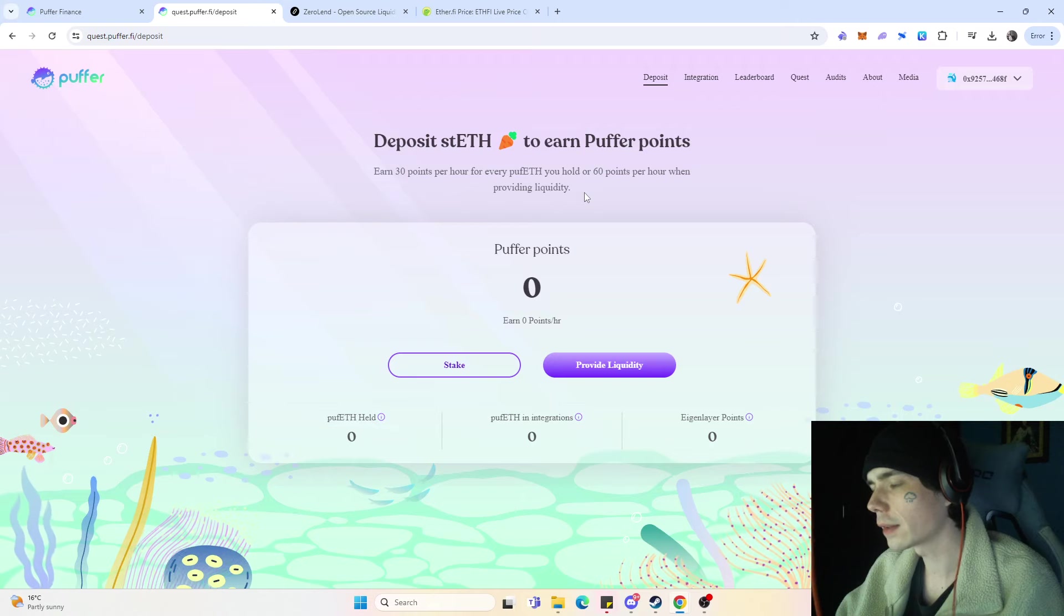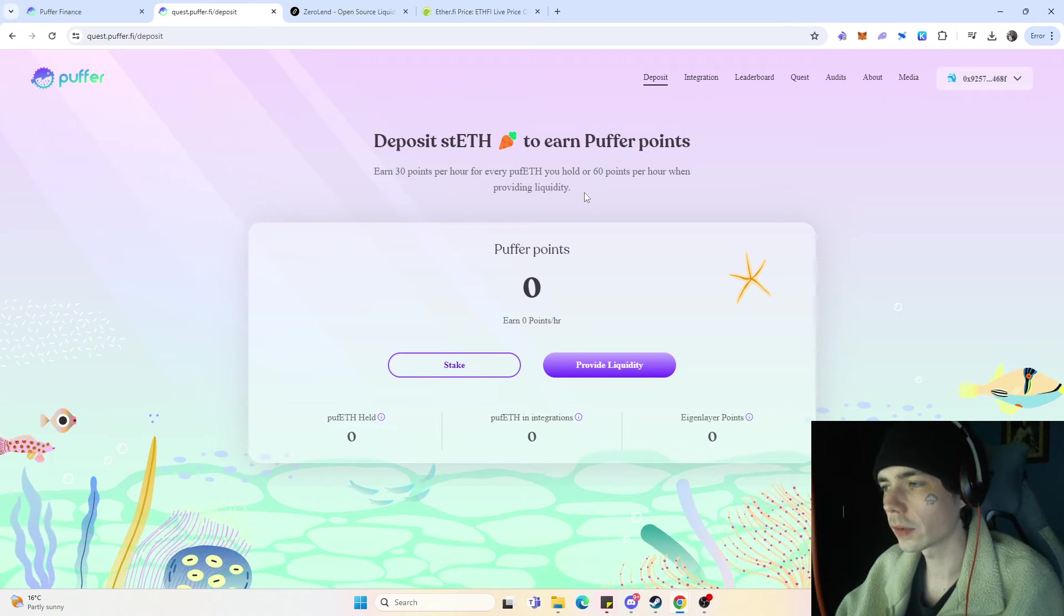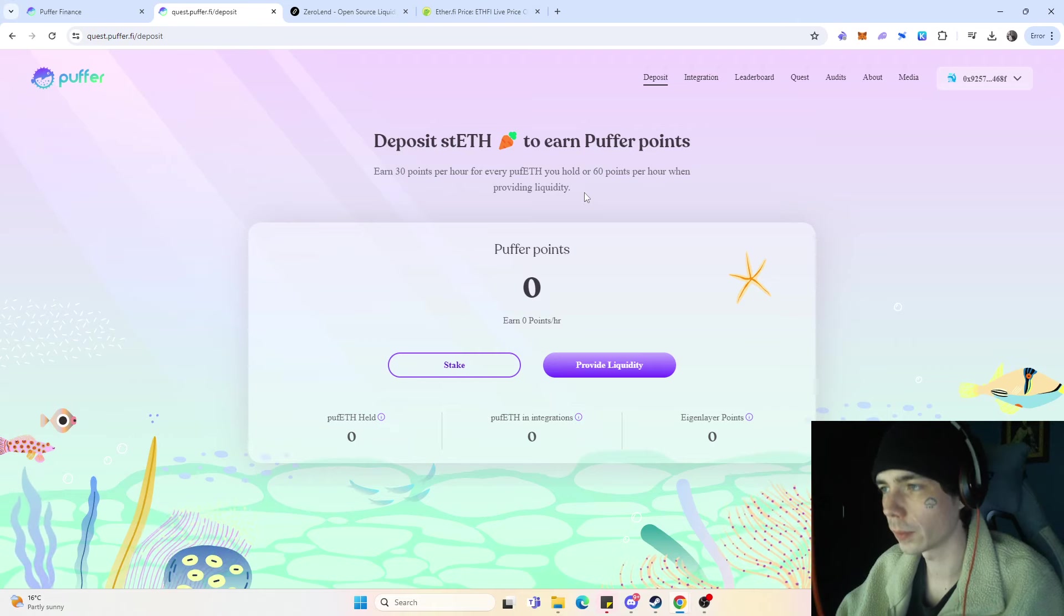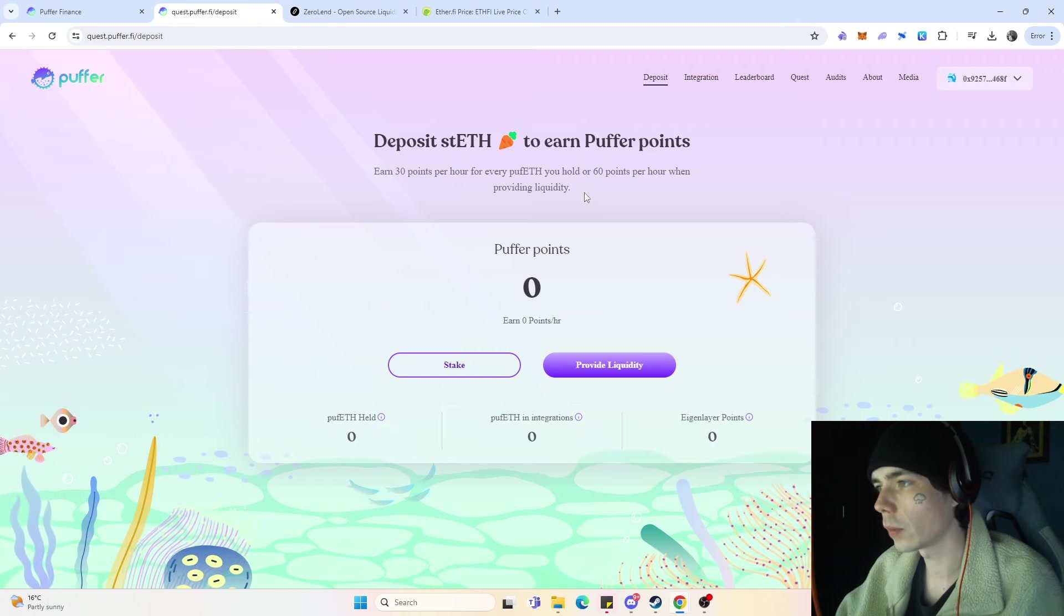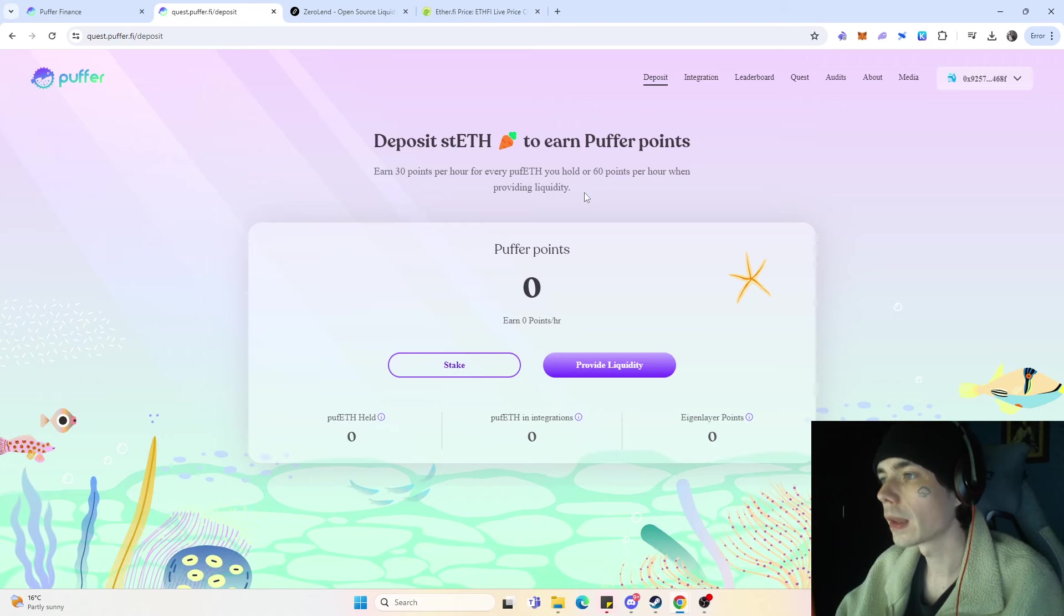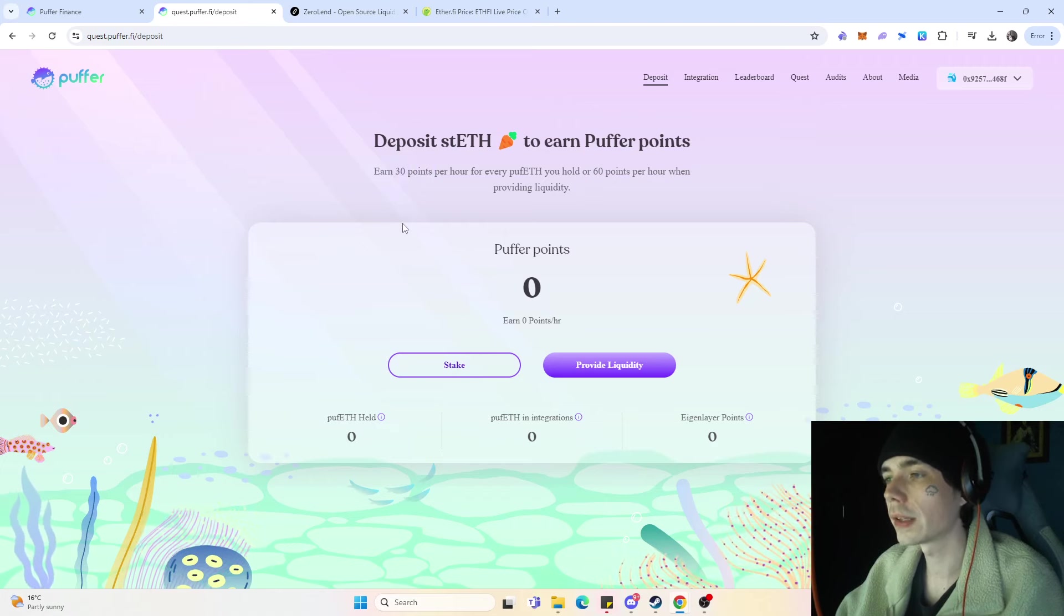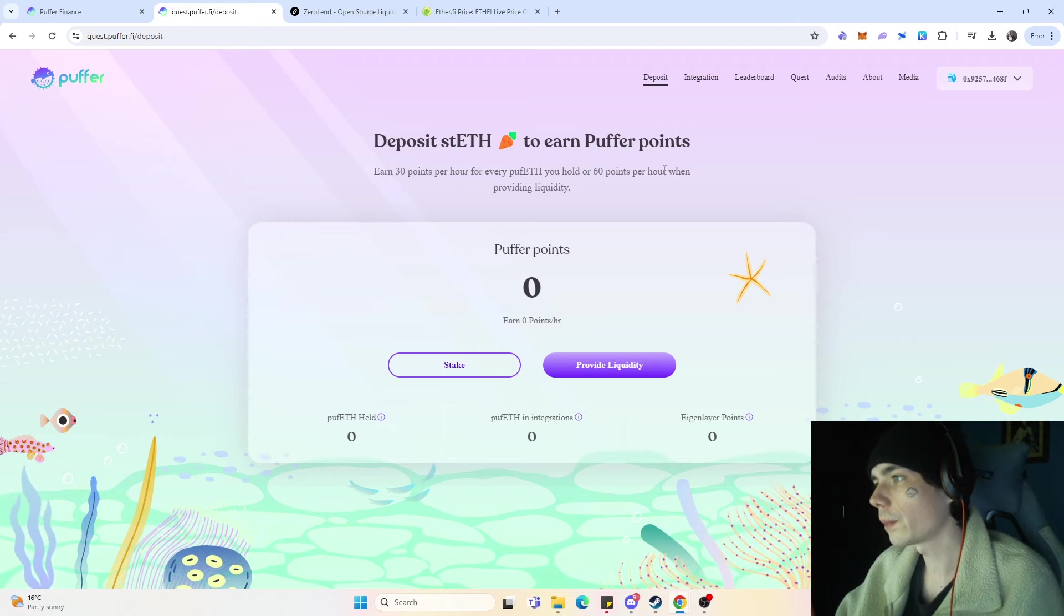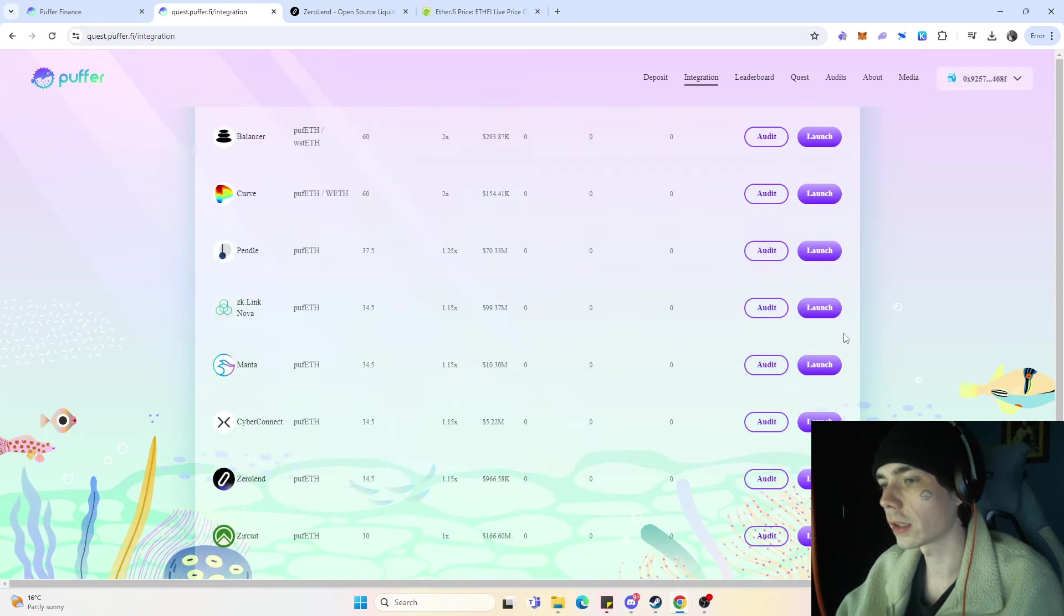But they did an update where you'll get currently 5x the amount of points you normally would get. So for example, if you deposit 2 Ethereum which would give you 2,000 points, you'd get right now around 10,000 points immediately. They did not increase the weight of the Puffer points you get per hour. Also talking about Zewoland, they made a recent integration.